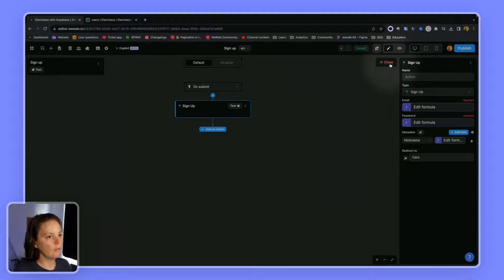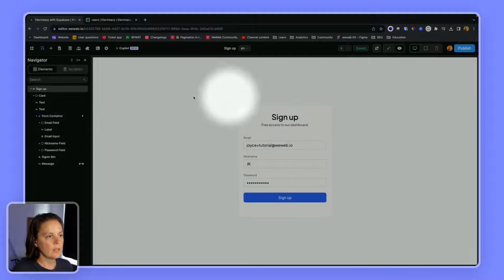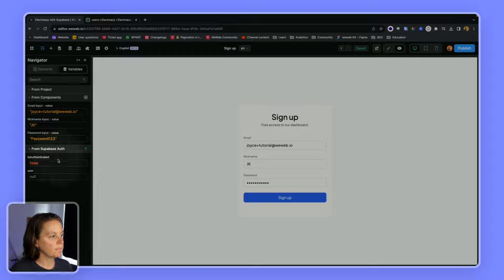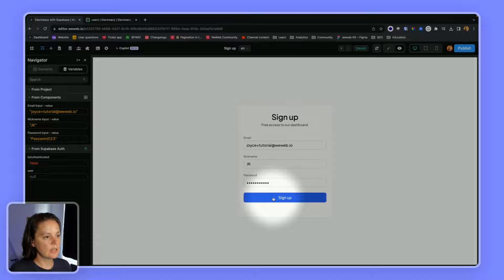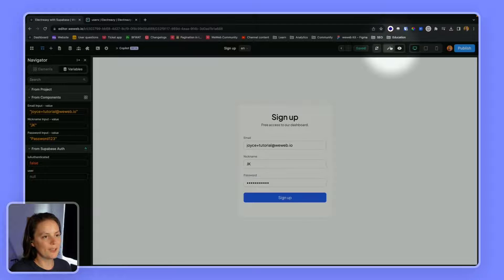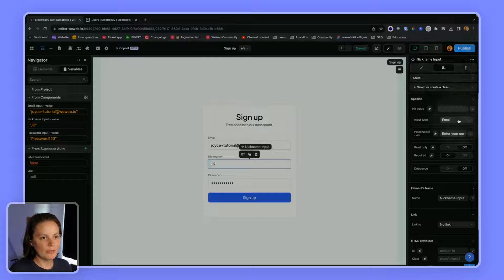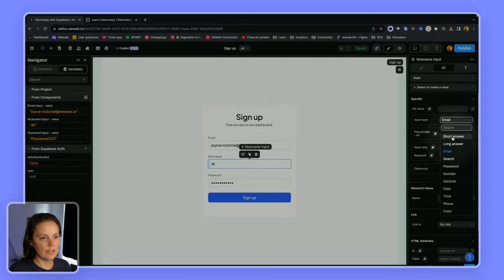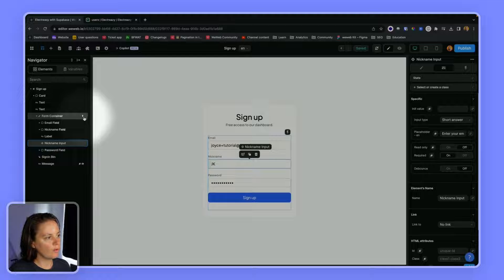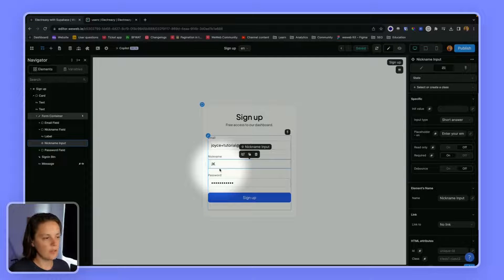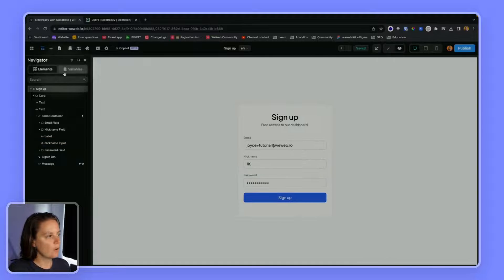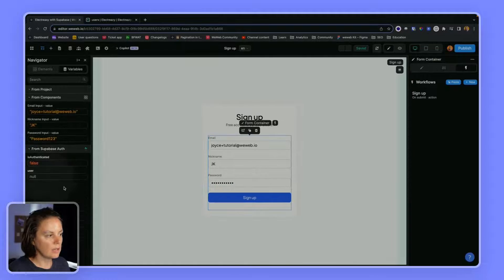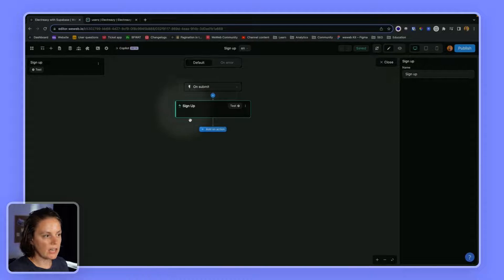So if I test this, let's see what happens here. Oh, I forgot to change the input type. So that's important. And this is why, by the way, the workflow should be on the form container, so you have this field validation. So let's go here again and sign up. Nothing is happening here. But if I look at my action, I see it's green.